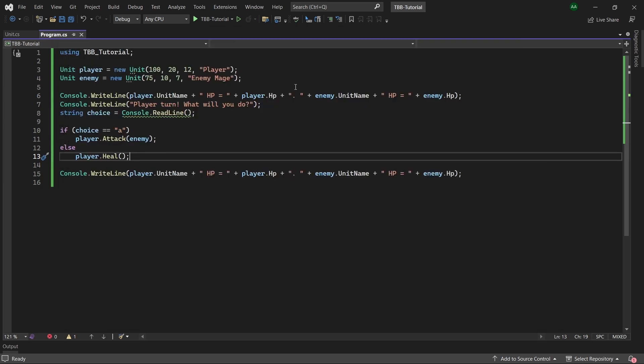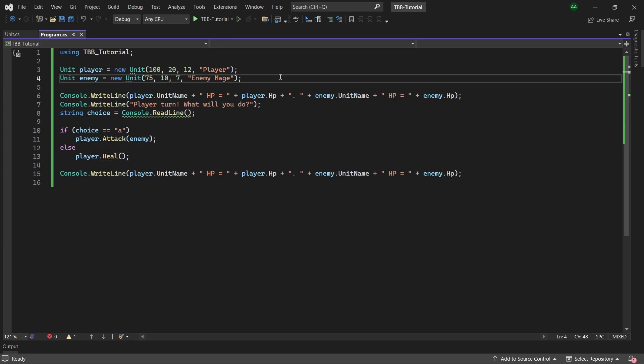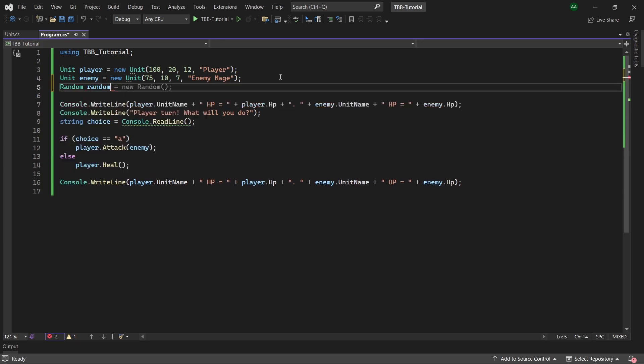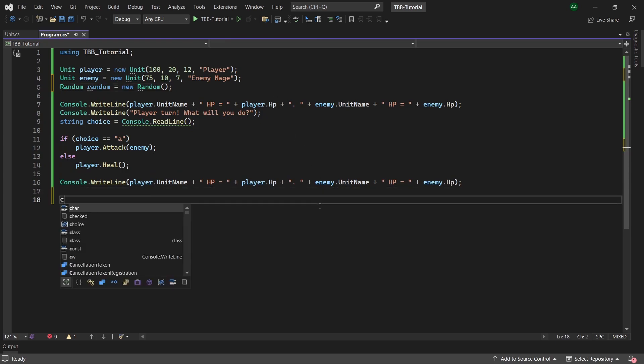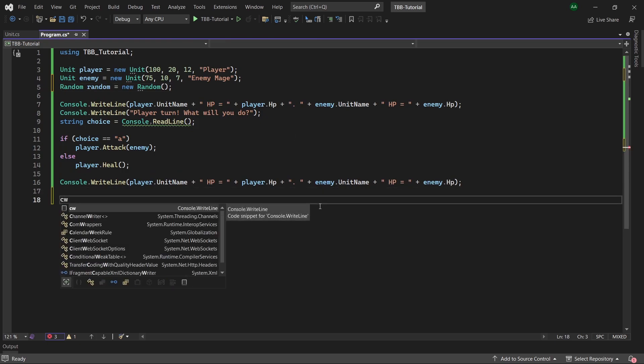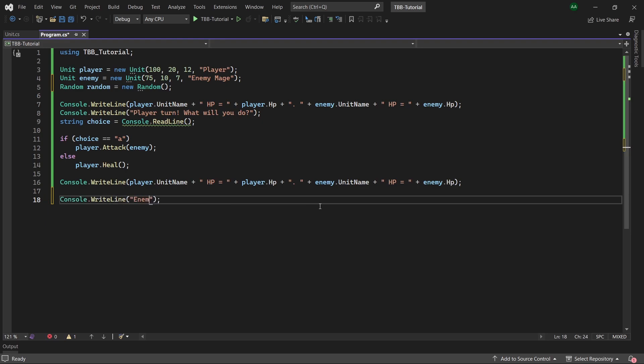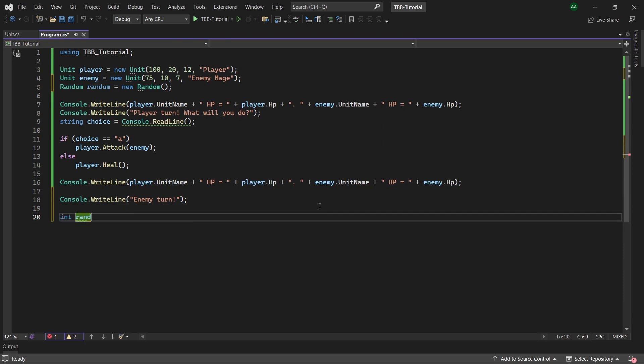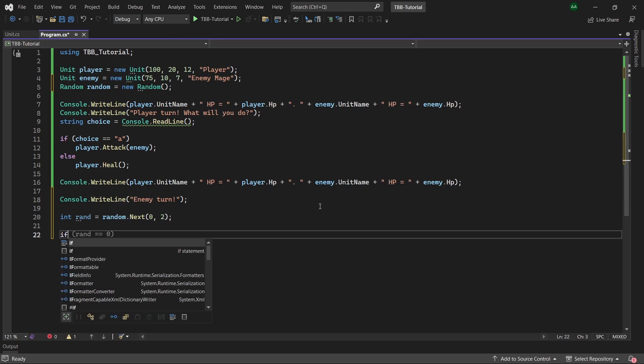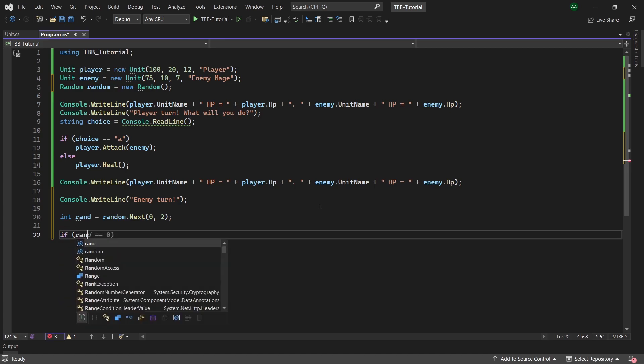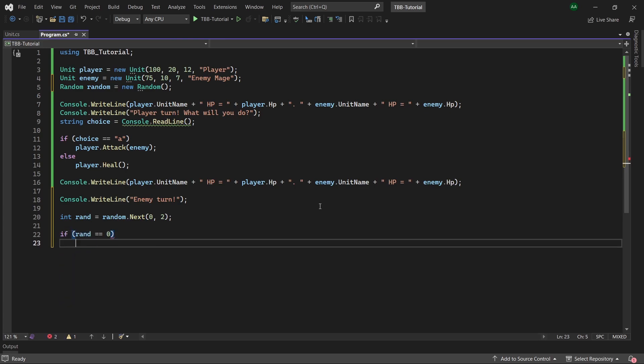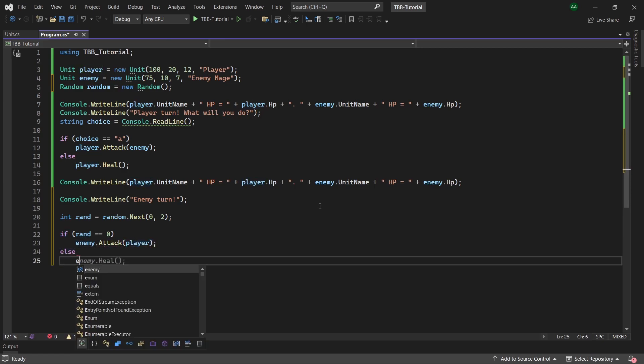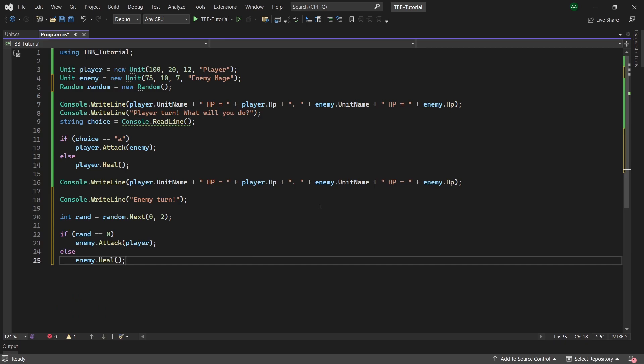Now let's allow our enemy to have their turn. As before we will create a random called random and instantiate it. Then at the bottom of our program we will add a line saying enemy turn. Then we can create an integer called rand and assign it random dot next zero to two. This will return a random number between zero and two exclusive, so it will return either zero or one. And if rand equals zero then the enemy will attack the player and else then the enemy will heal themselves.